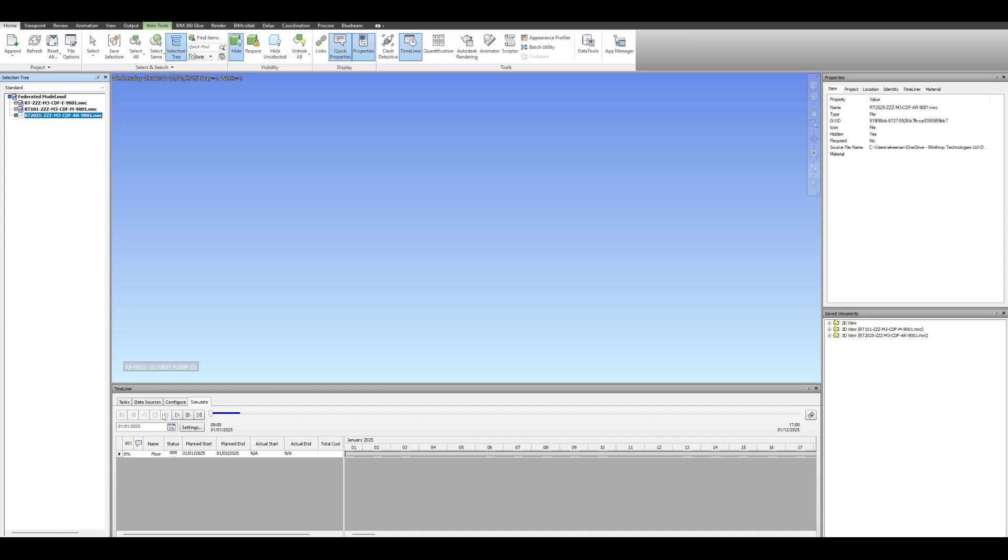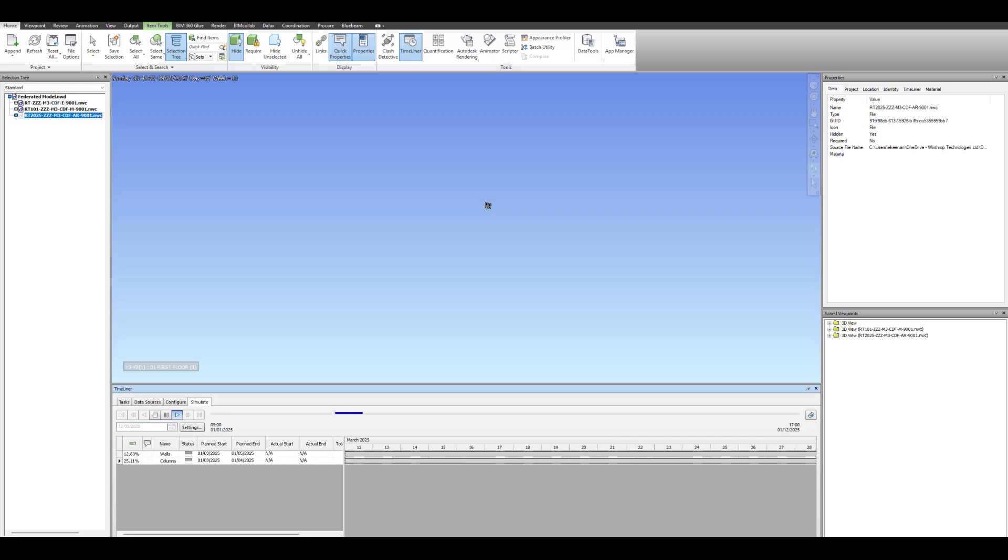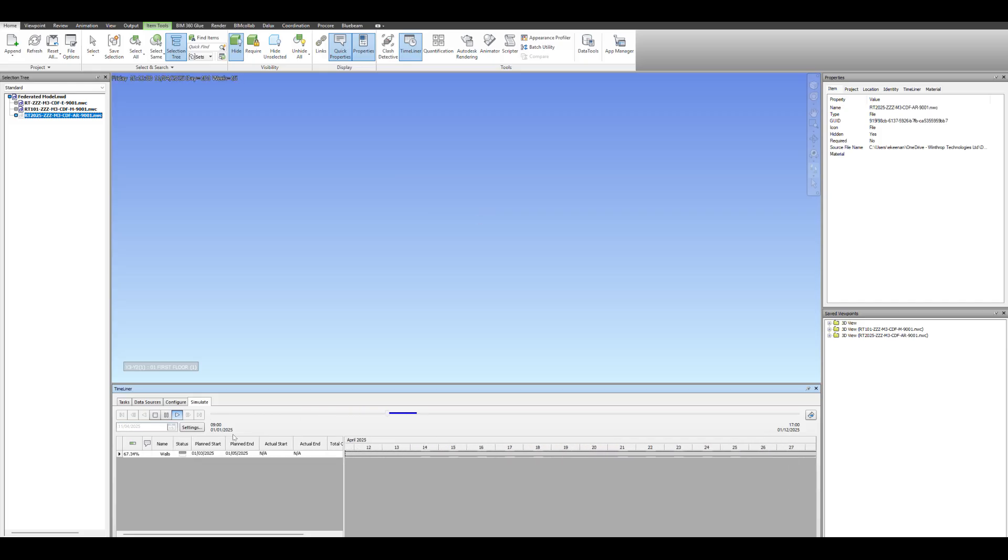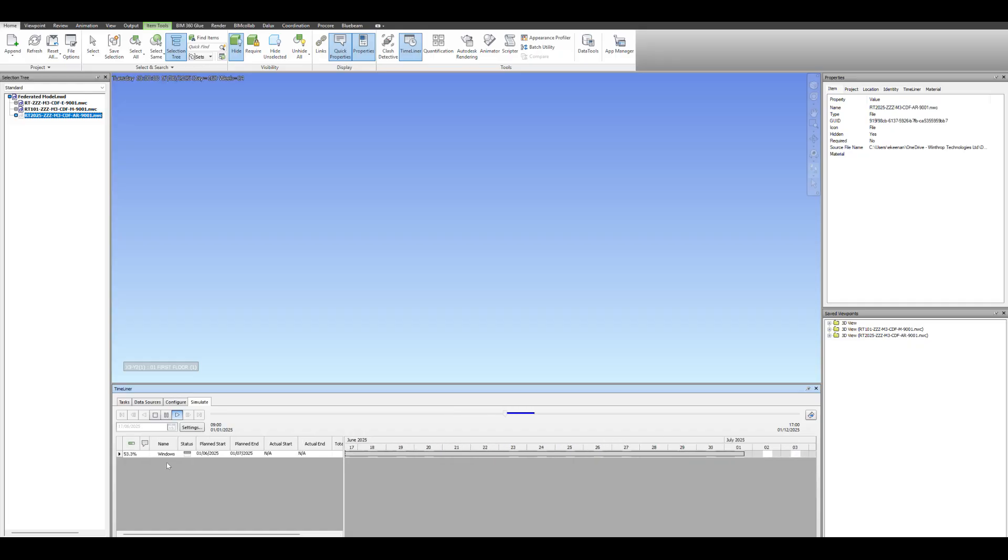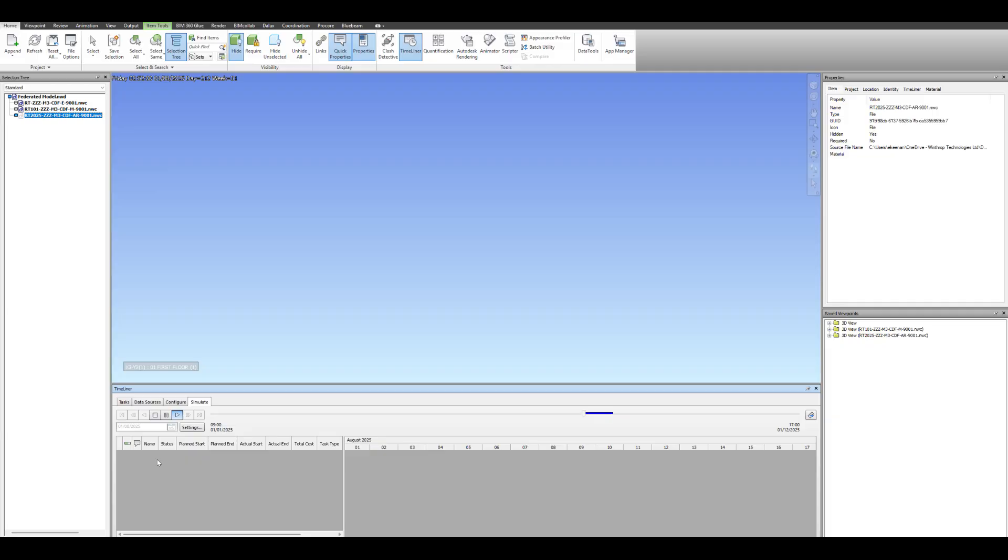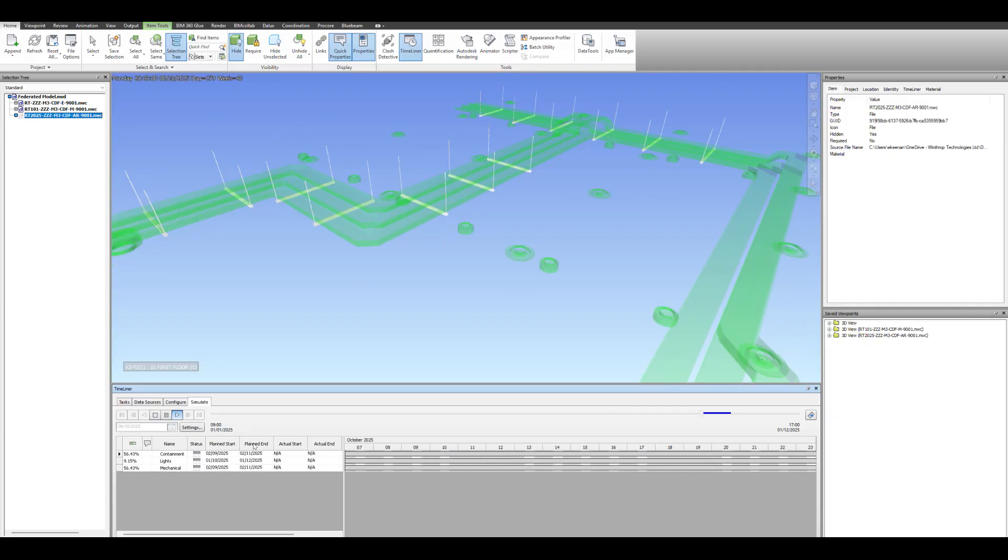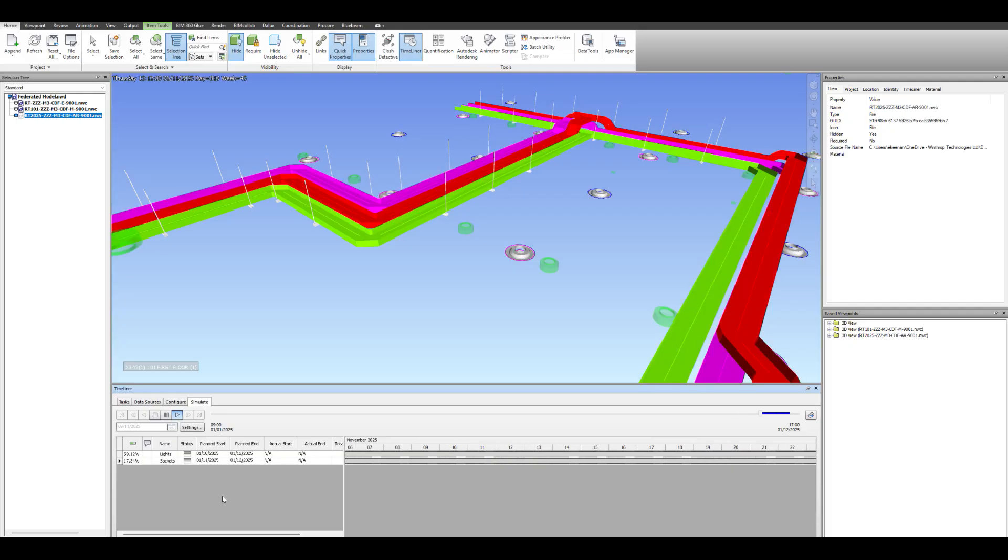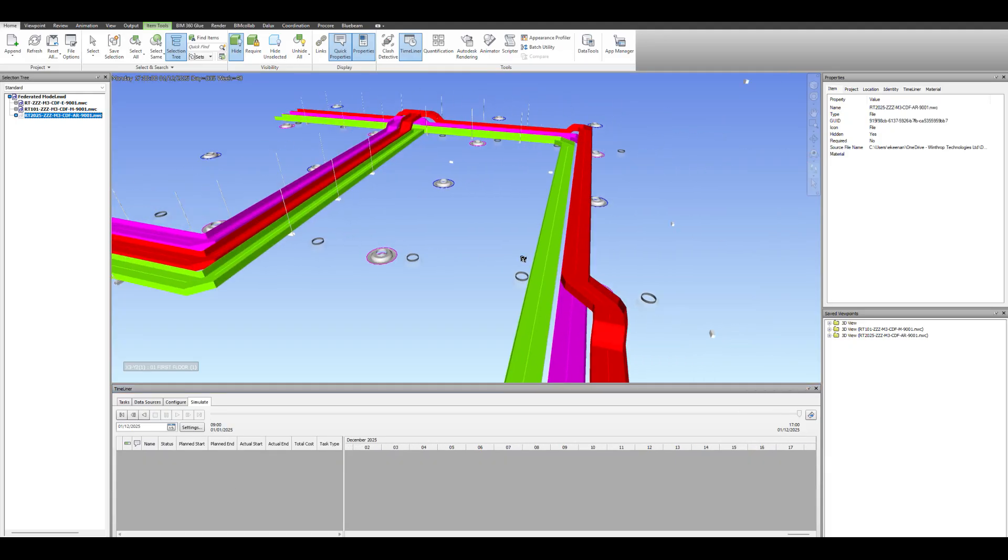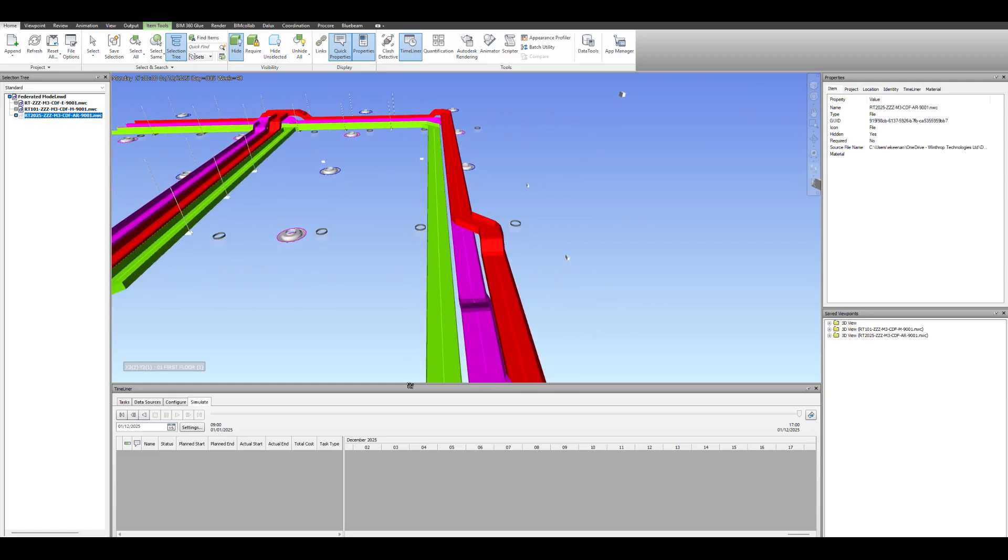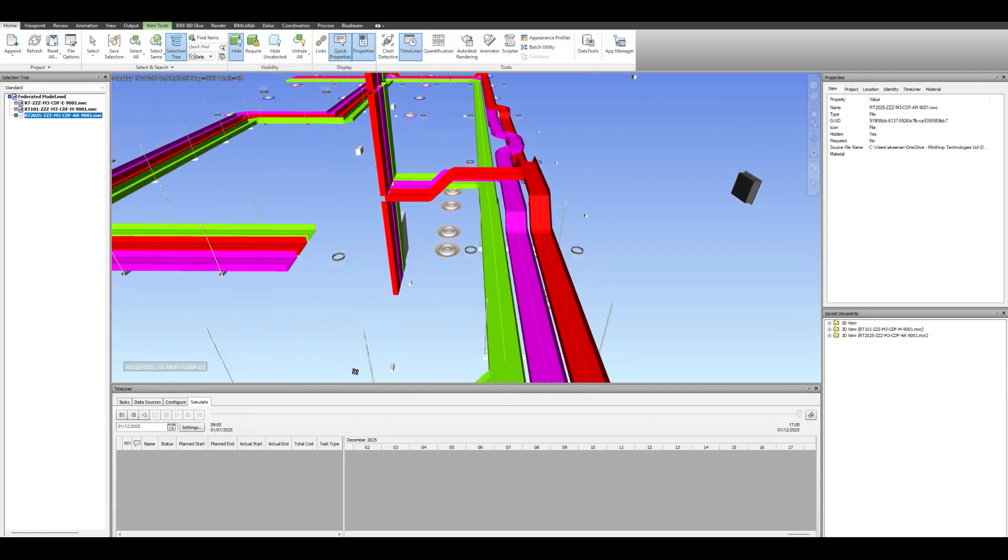Then of course you can do it. And we'll run the simulation again. So you can turn off a floor, you can turn off services, you can edit this to tailor to suit your needs. There's our brackets coming in, there's the containment, there's our lights. And there we go.